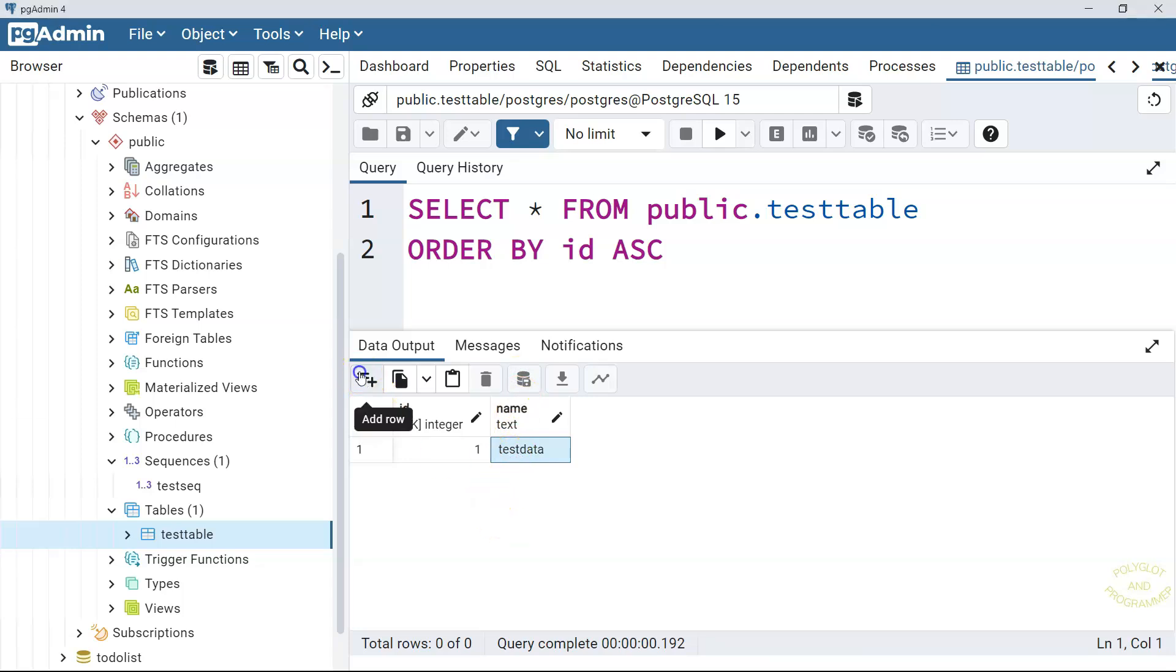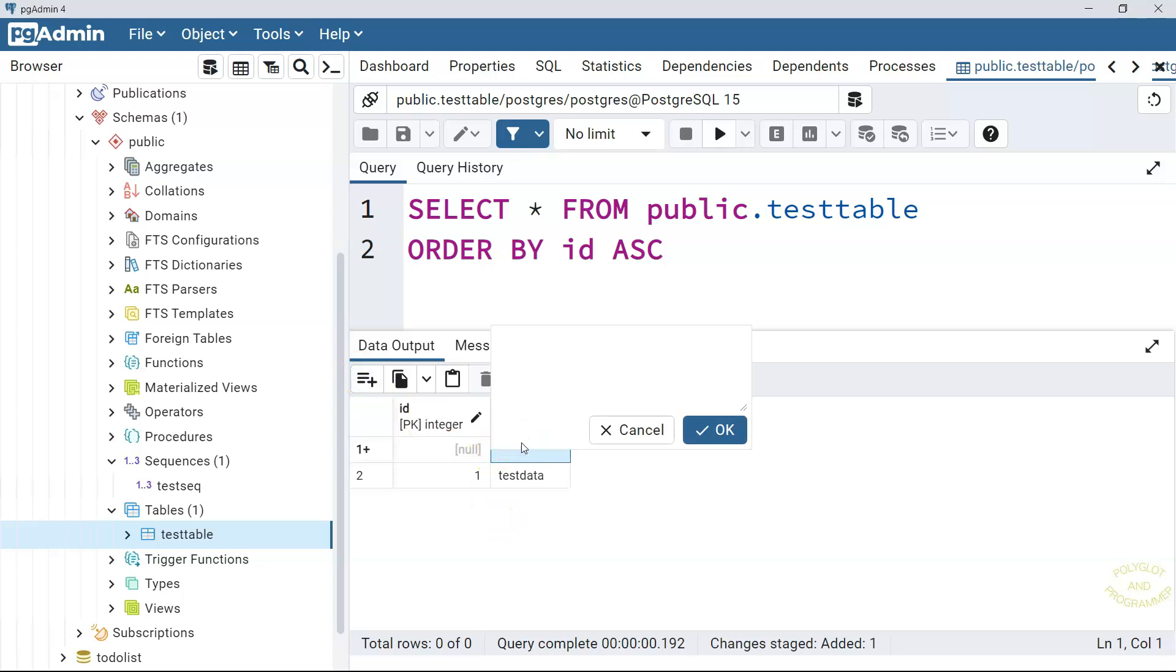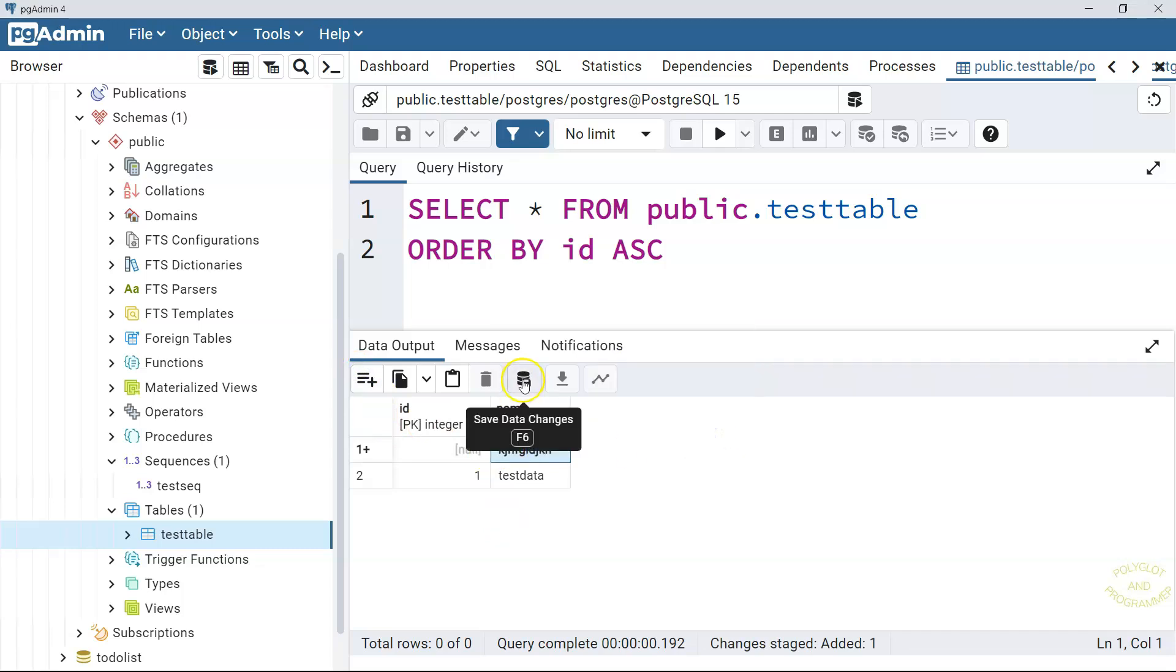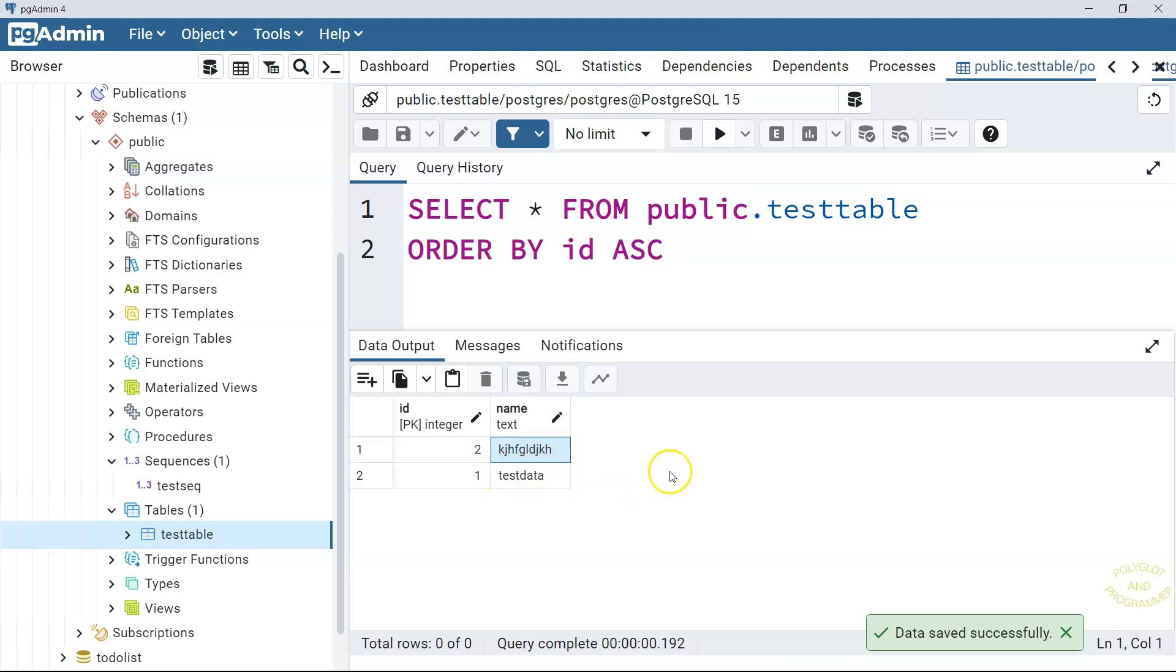So let me add another one. I don't know, something. And save it. And it is two now. So each time we get a new value from the sequence, our sequence increments by one. We could specify the negative value to define descending sequence instead. But in our case, we are not using the negative value.